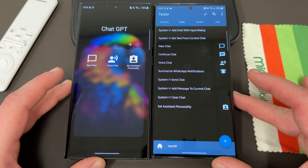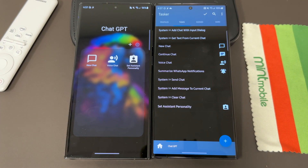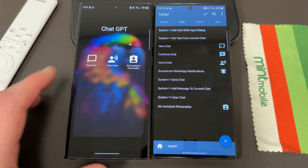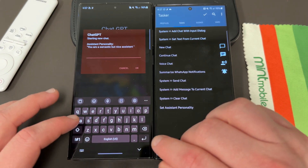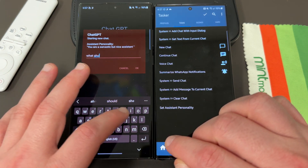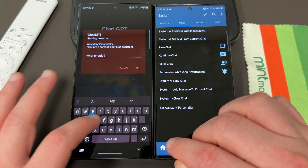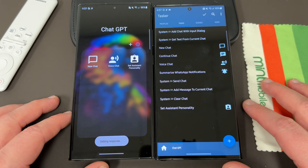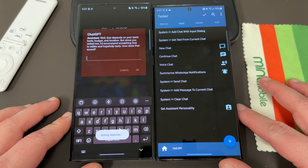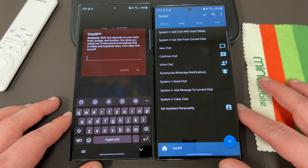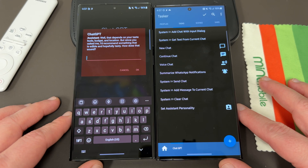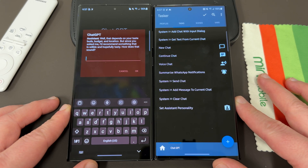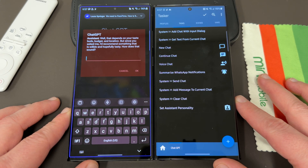I find the text one to be best. You can actually replace Bixby with ChatGPT if you really want to. For example, asking what to eat for lunch: 'Well, that depends on your taste buds, budget, and location. But since you asked me, I recommended something that's edible and hopefully tasty. How does that sound?' — a little bit of sarcasm, but not rude. A very interesting one for sure.